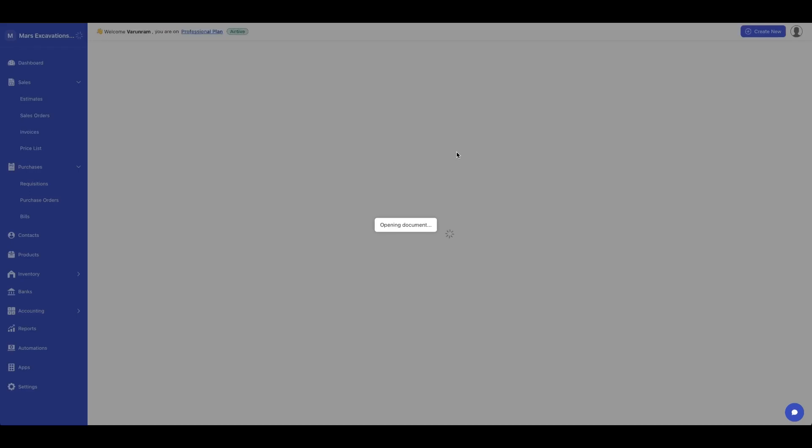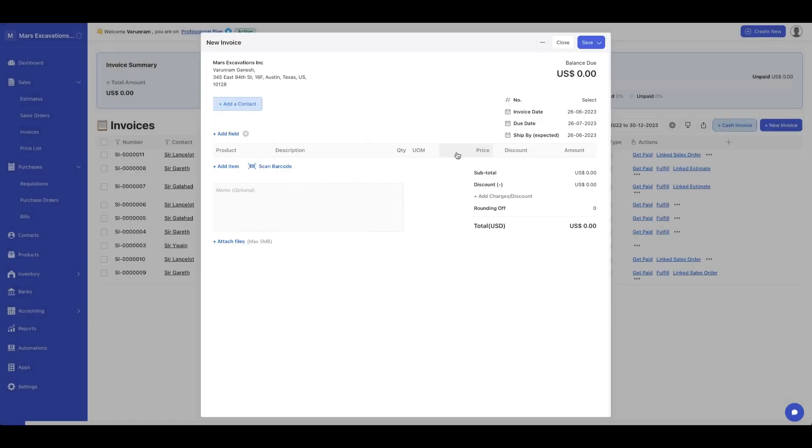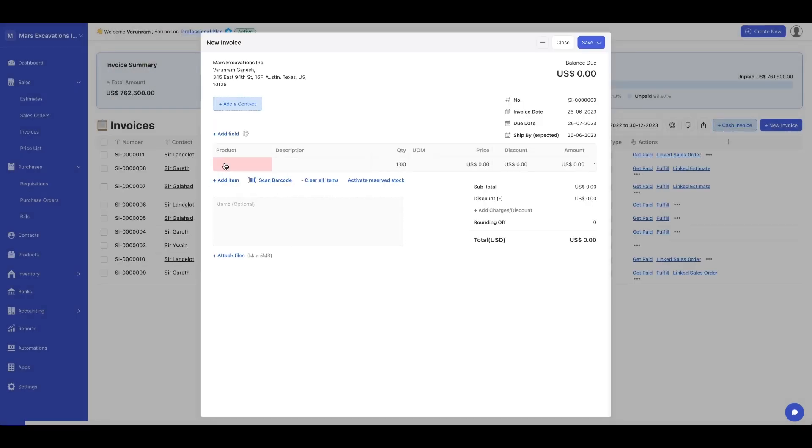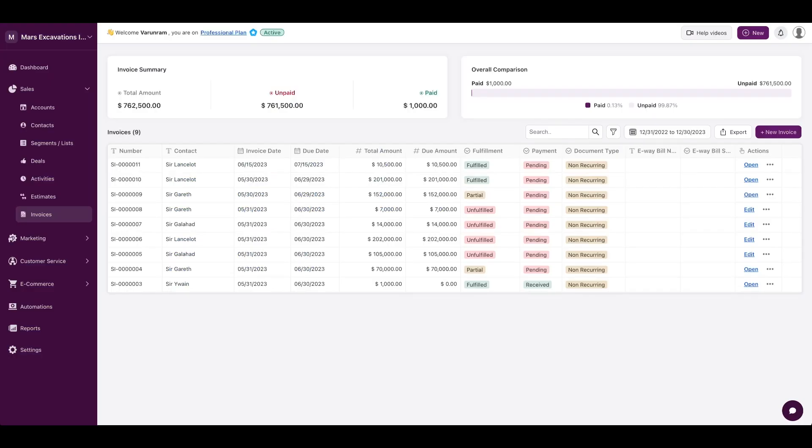You could create a new invoice here that will take you to Deskera Books interface. And once you add a contact, add a product, define the price, it's going to be synced to the CRM interface here.